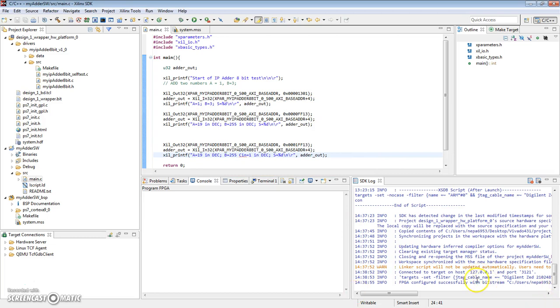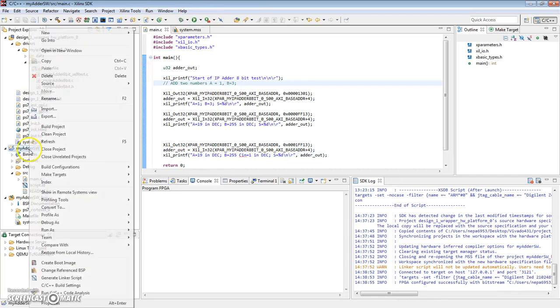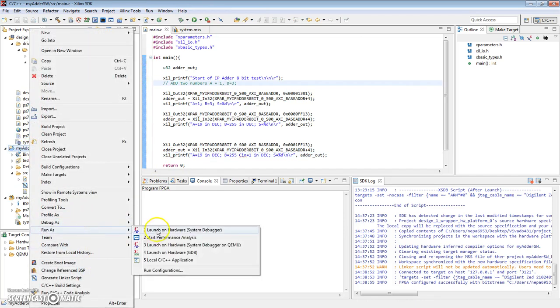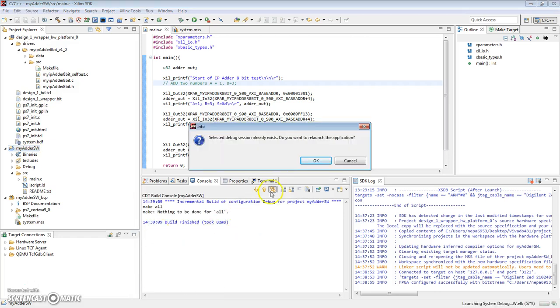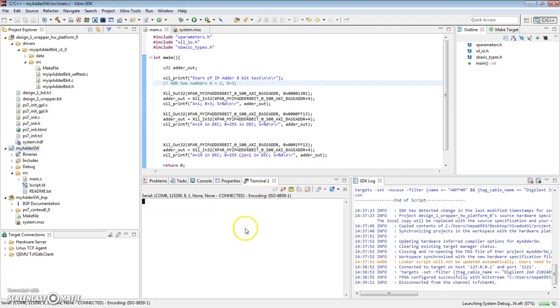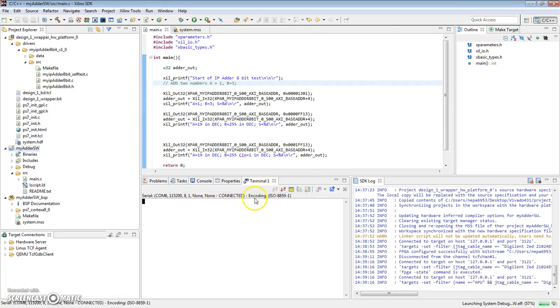FPGA has been configured successfully. So this time, let's go ahead and right-click. Run as launch on hardware. You want to relaunch it? Sure. And let's make sure our serial port is connected.